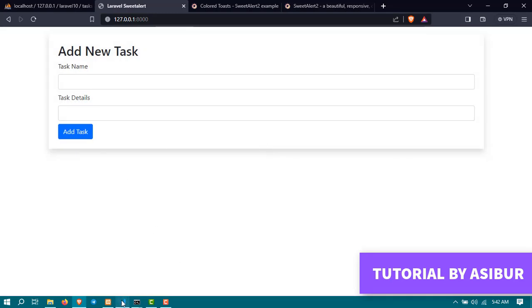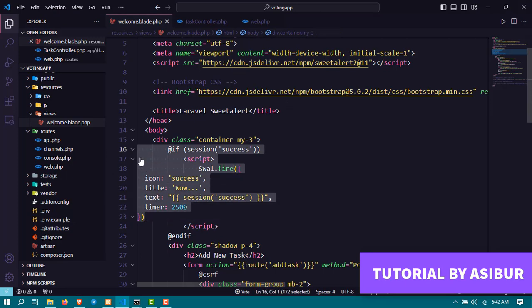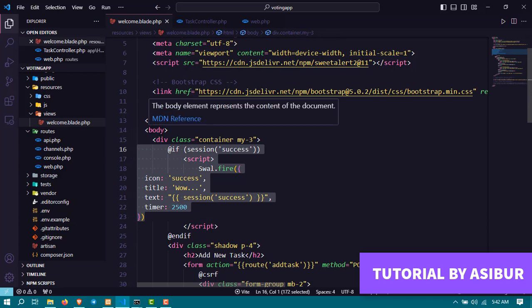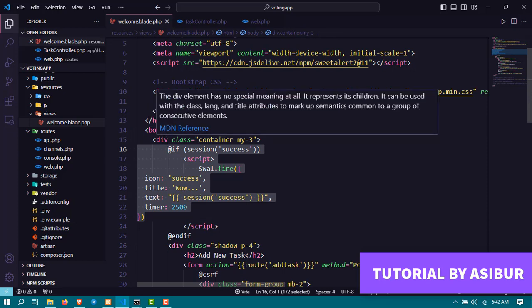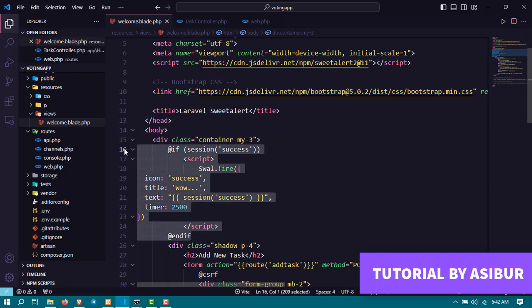Now you're going to ask me, like if I have thousands of this success message in my website, will I need to add this script thousands of times? The answer is no. All you do is you include this code in your template file or layout file.